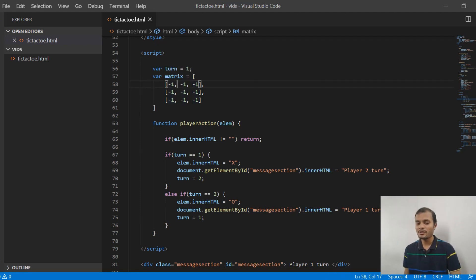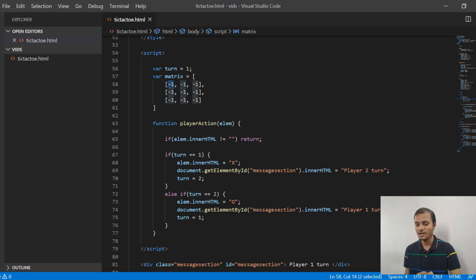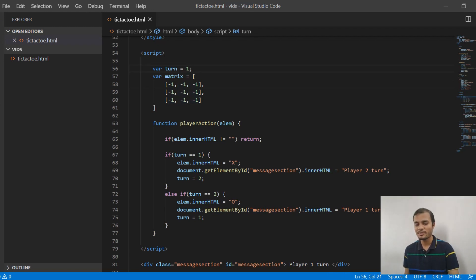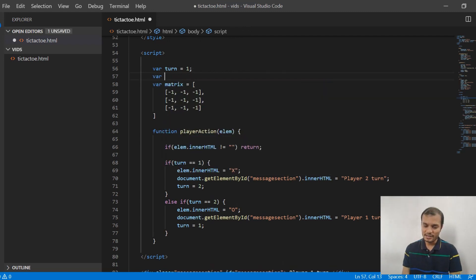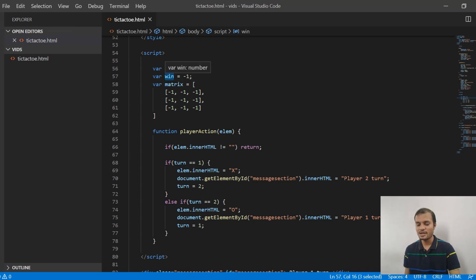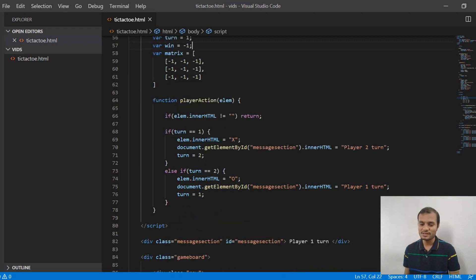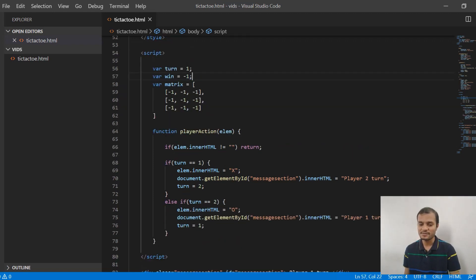Whenever any player clicks any cell of the game board, the matrix value for that cell will be changed from -1 to 1 or 2 based on which player clicked. We also declare another variable, win, initialized to -1, which will track whether any player has won the match — that is, whether the game is over or not. I will explain how this variable is used as we add more code.